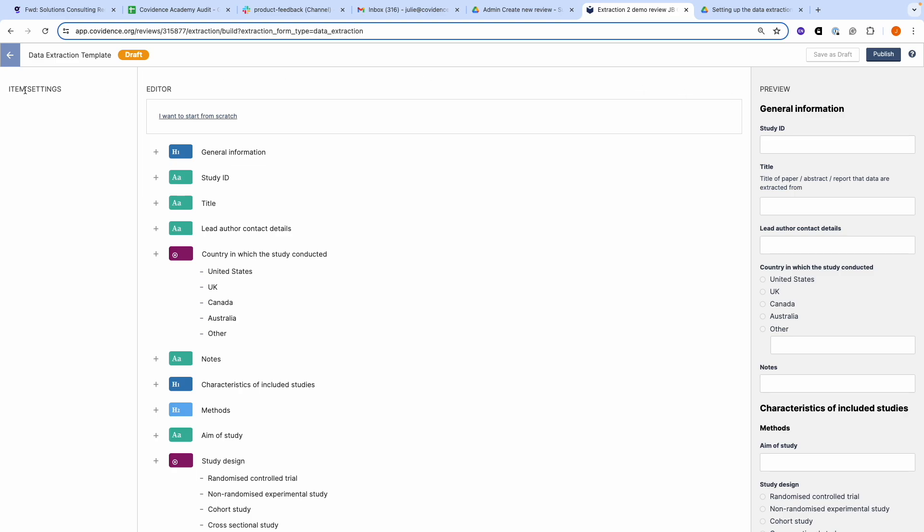On the left is the item setting. If you select a field in the editor, you will be able to add instructions to the extractors. You will be able to delete the field if needed, and you will be able to create labels for customised tables.